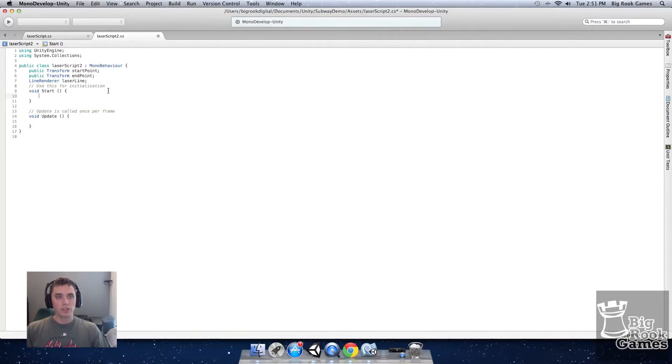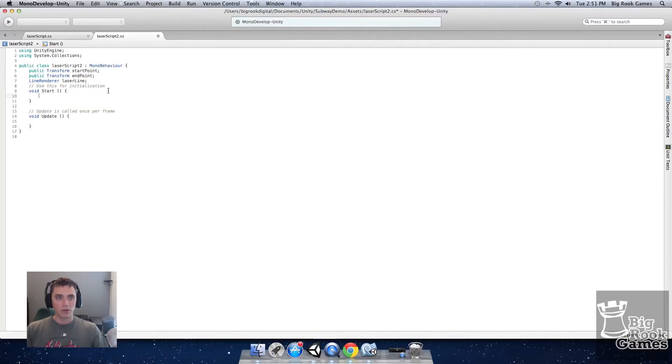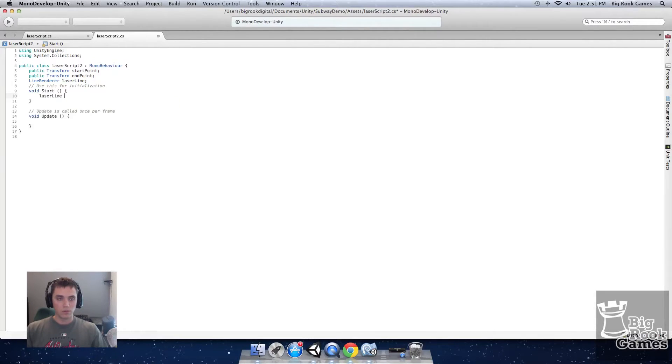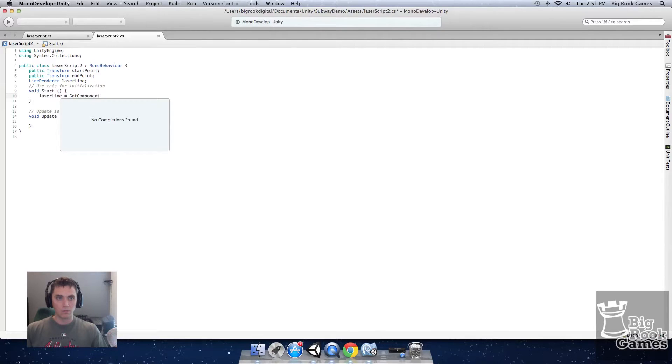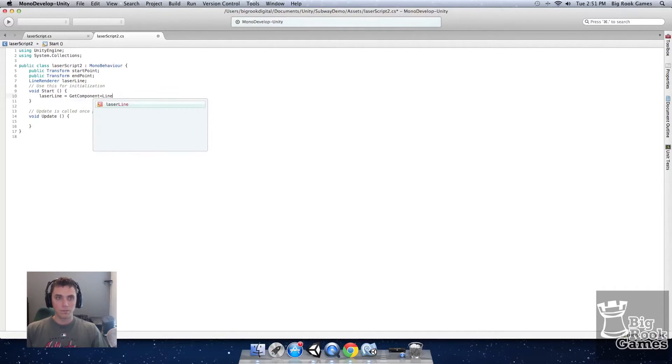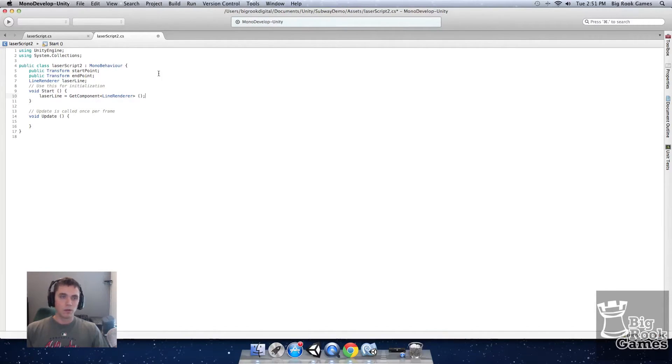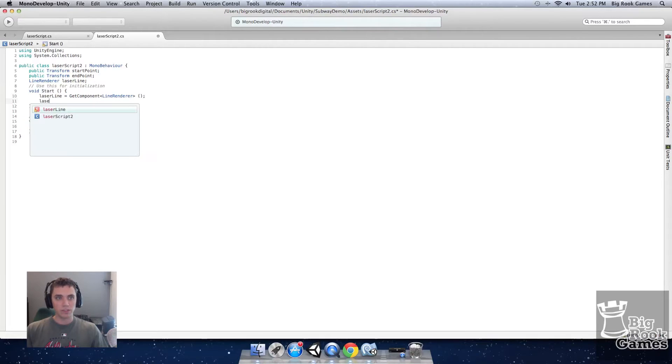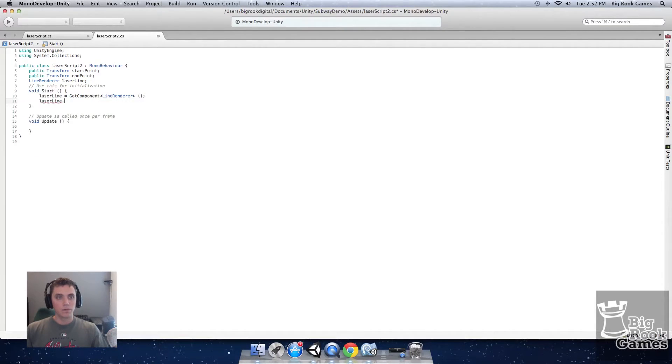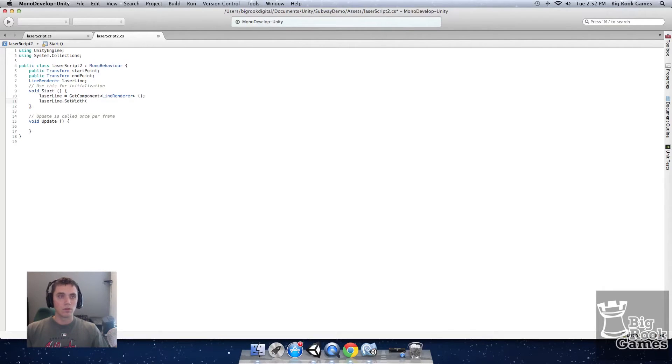In the start method we're going to link our laser line to our component line renderer. Next we'll set the width of the laser line to 0.2F.